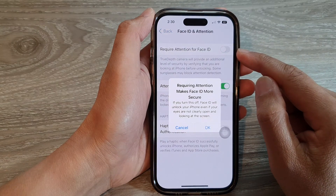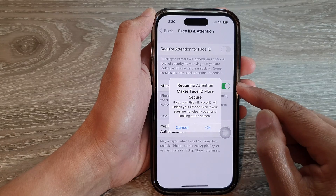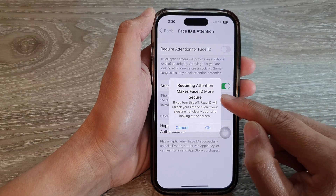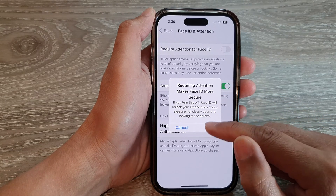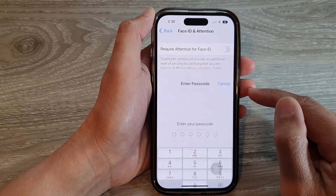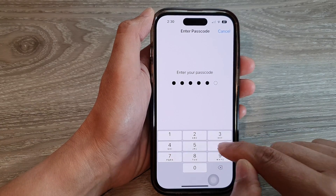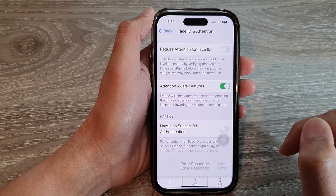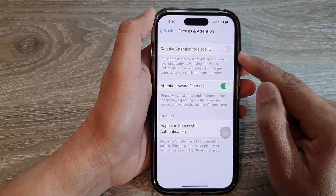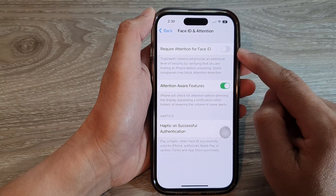Tap on the toggle button to switch it off or turn it on. Note that enabling Require Attention makes Face ID more secure. If you want to turn it off, just tap on OK and then put in the screen passcode. That will allow you to turn off Require Attention for Face ID.